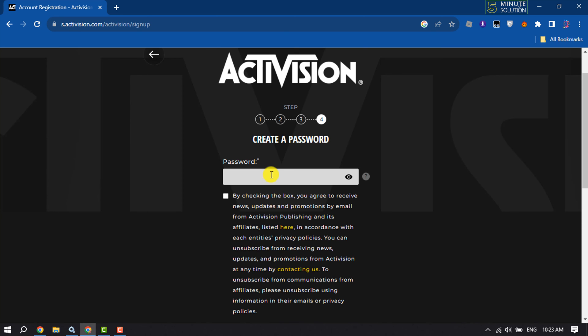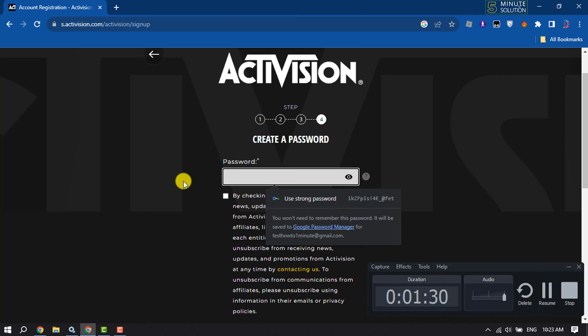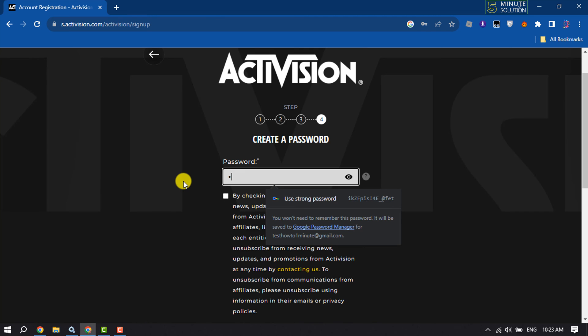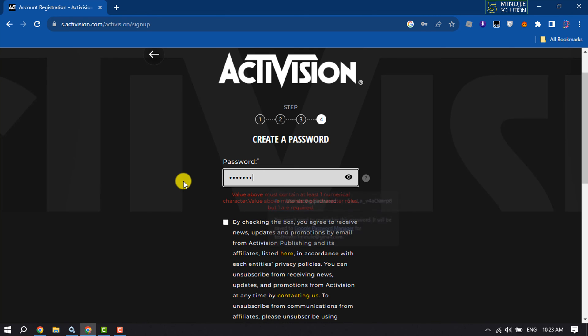And now in this box you have to write a strong password for your Activision account.